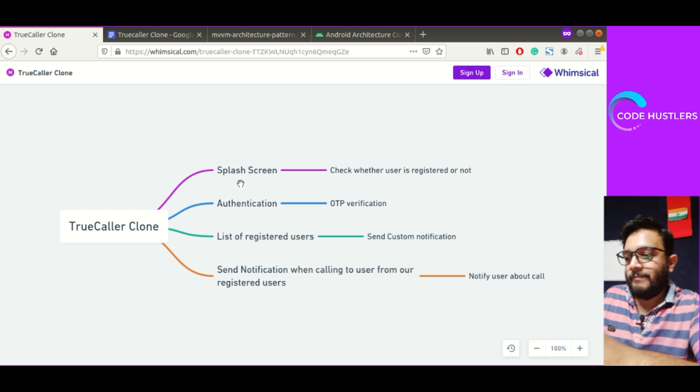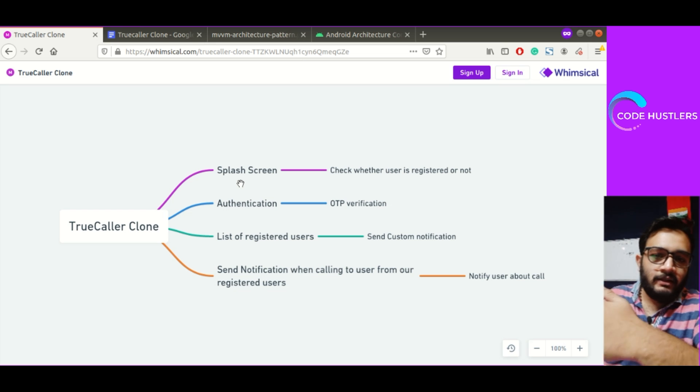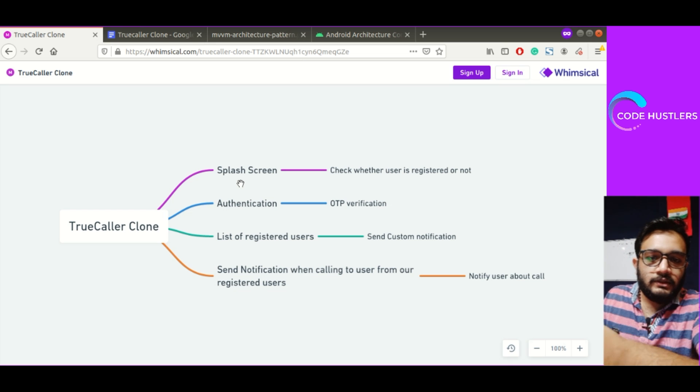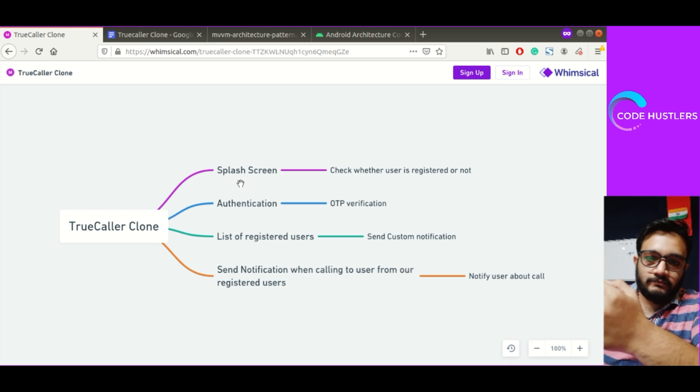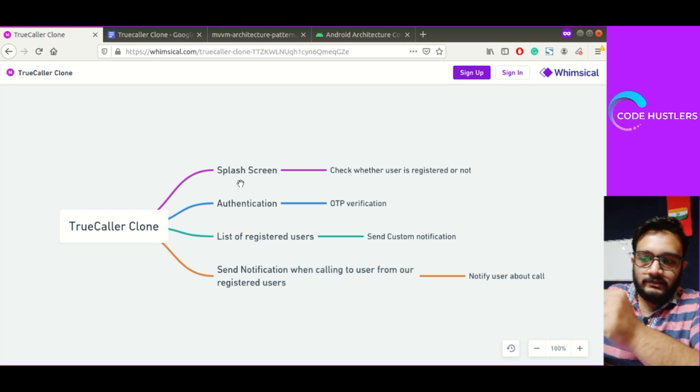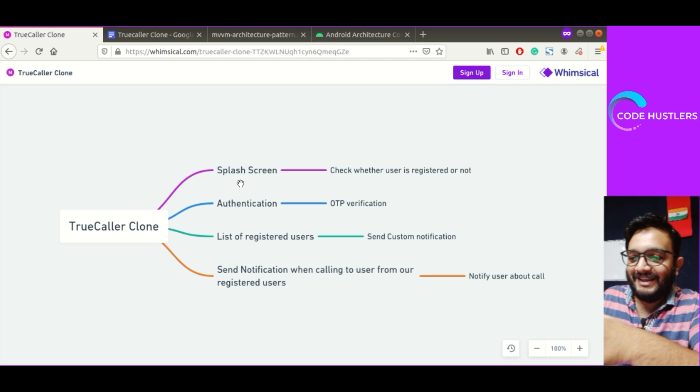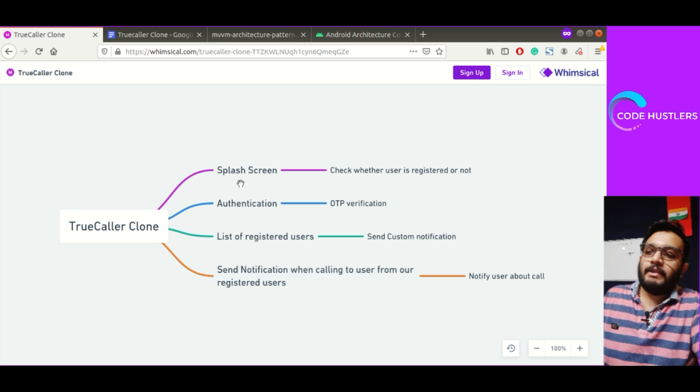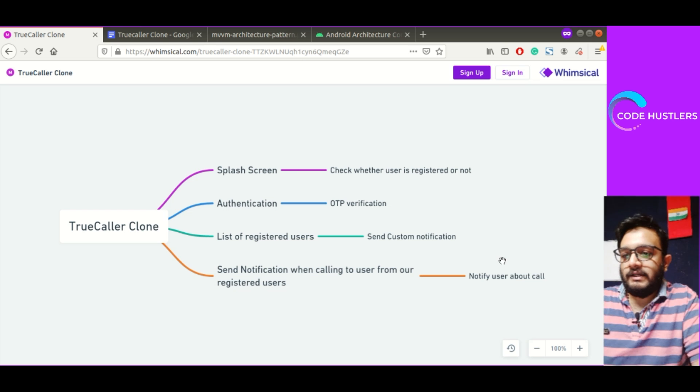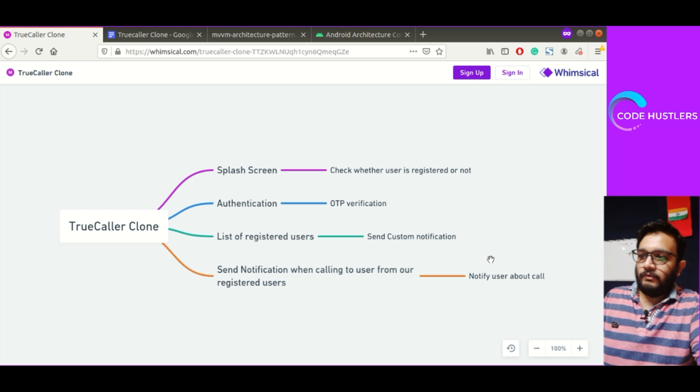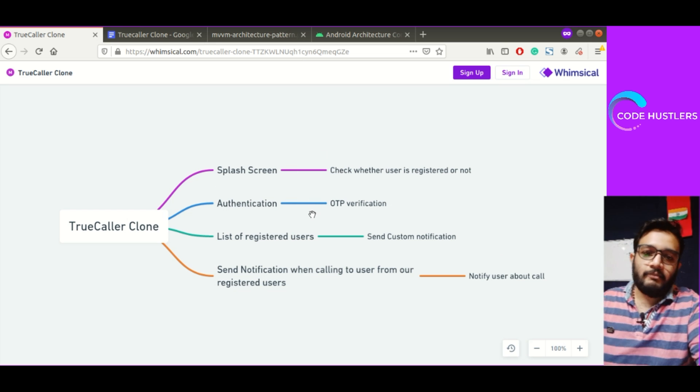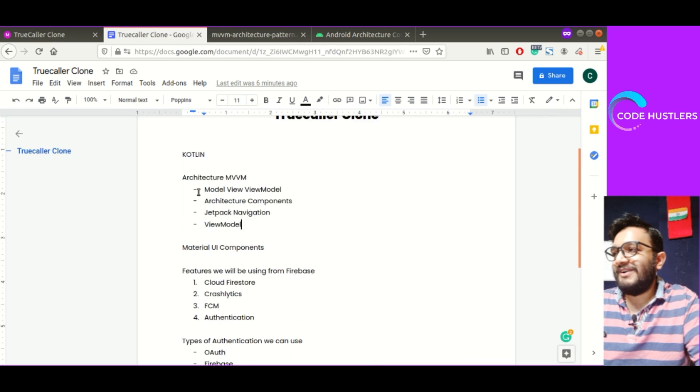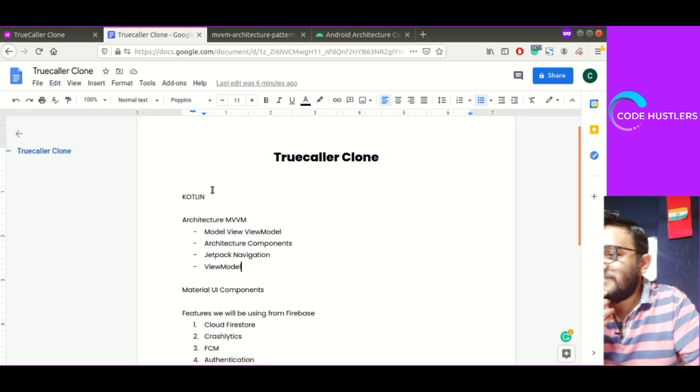Then we will create a service which will get triggered whenever a user calls from their phone. Whenever they dial and press the call button, we'll get notified and can send the notification. For that we'll be using broadcast receiver and service to send the notification. If you have any questions, I'll try to put this link in my description so you can interact with it.